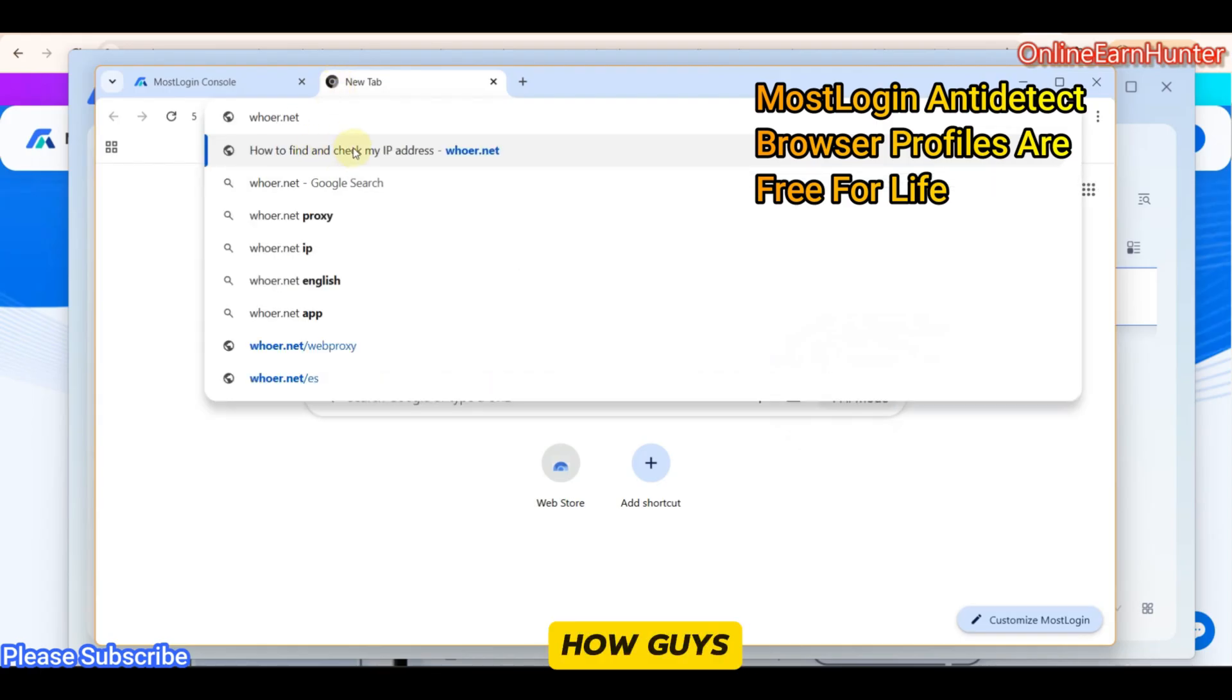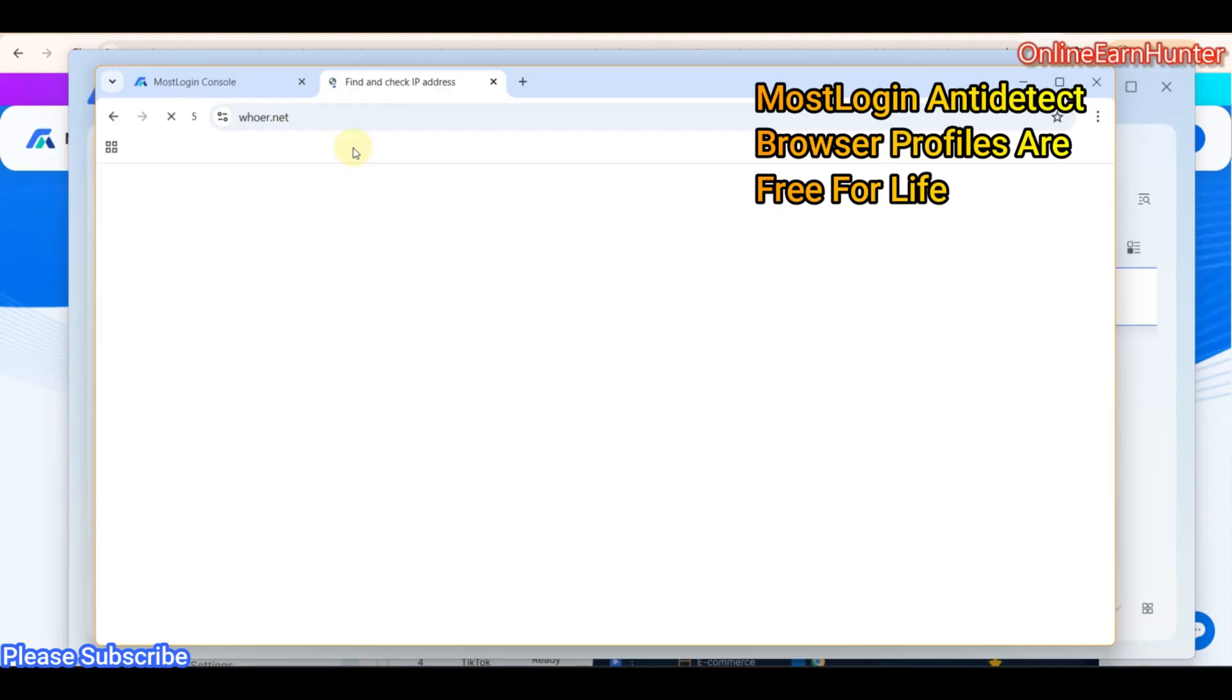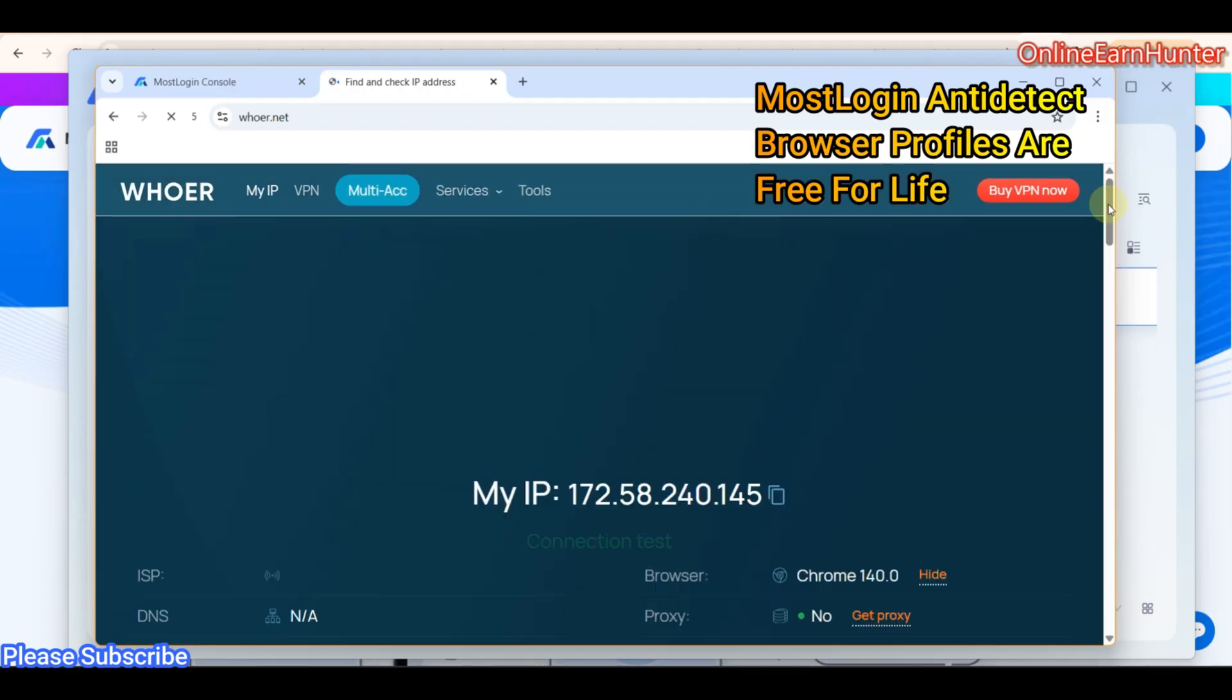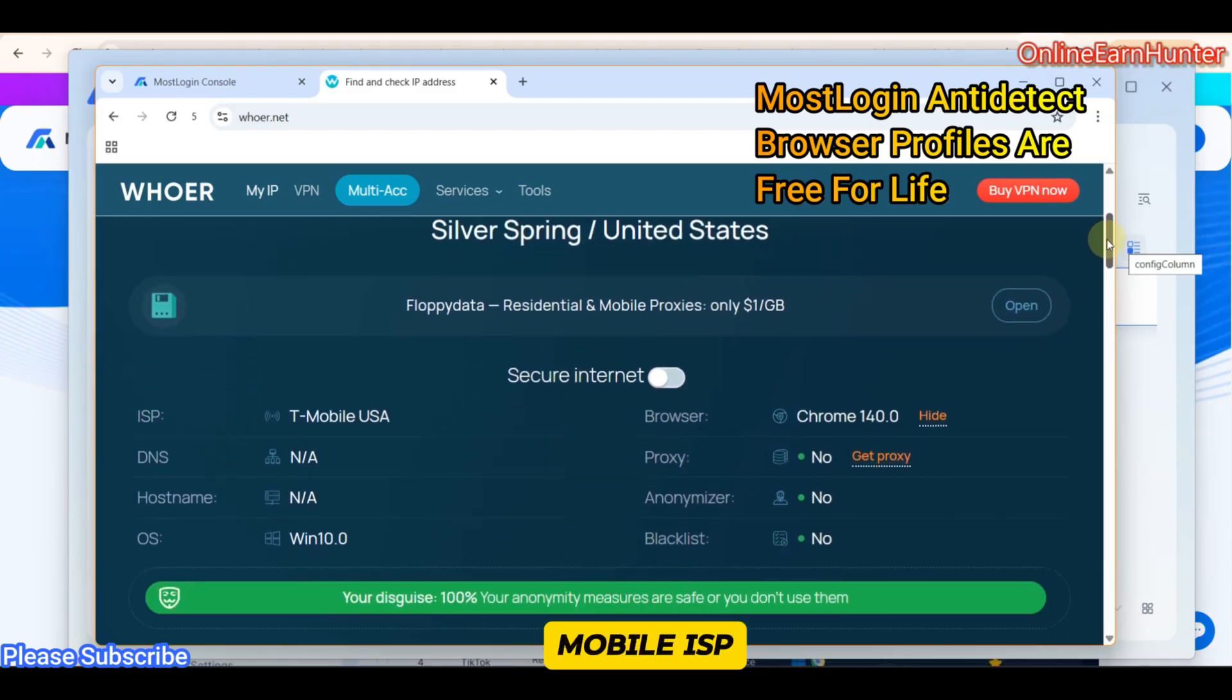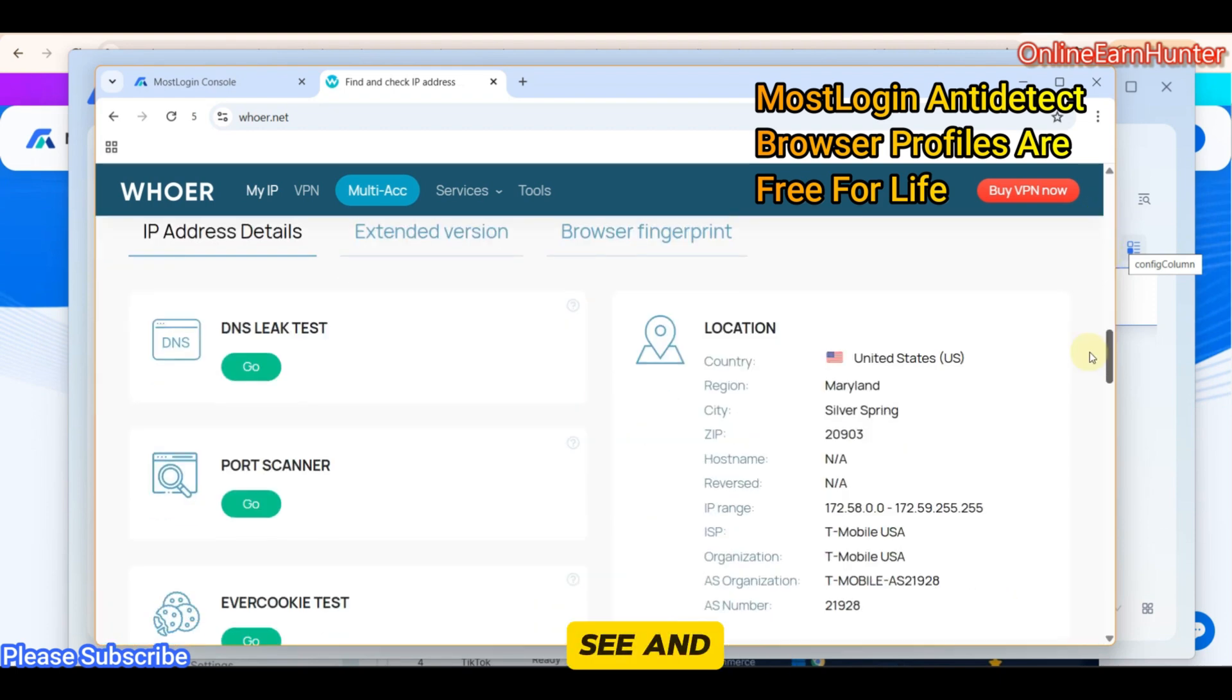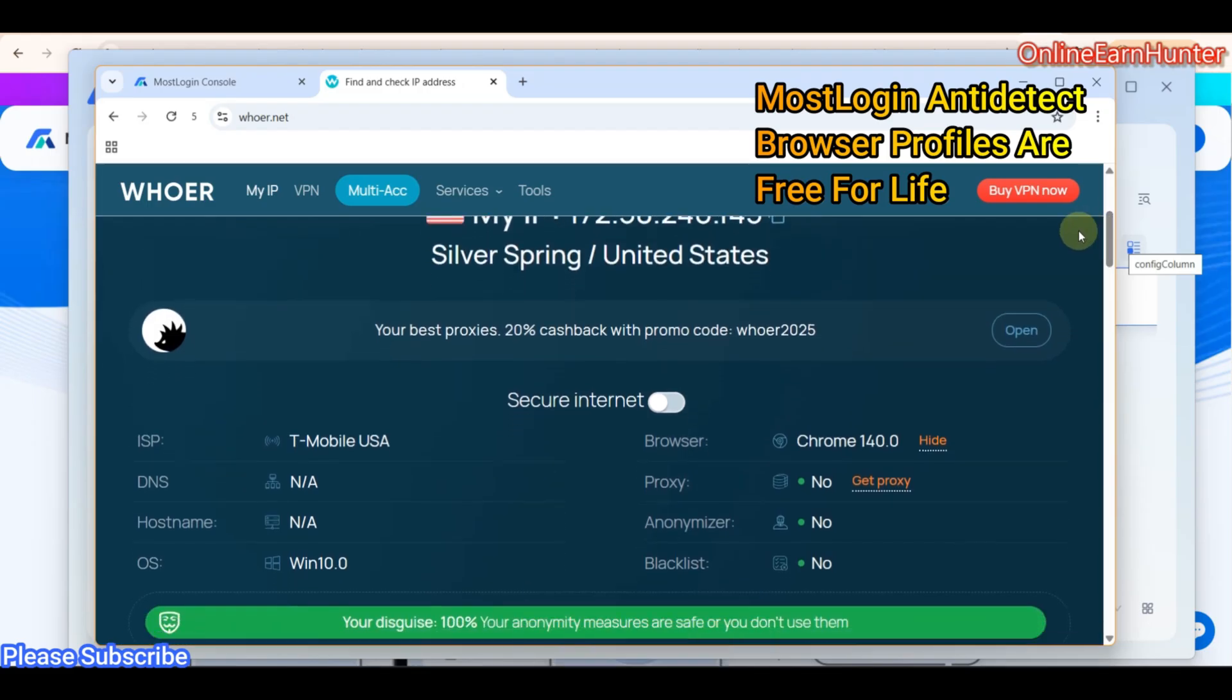And that's how, guys, you connect. That's how you set up a MostLogin anti-detect browser profile. Remember, for the anti-detect browsers on MostLogin, they are free of charge. You are not charged for any single thing. You get them free of charge. Even the upgrade is free. Let me finish here and then show you what I mean. So you can see this on whoer.net. I'm using T-Mobile ISP. You can see our limit is 100%. This means that their browsers are working perfectly. And then, remember during our checkup, it was in Maryland, Silver Spring. That's it.